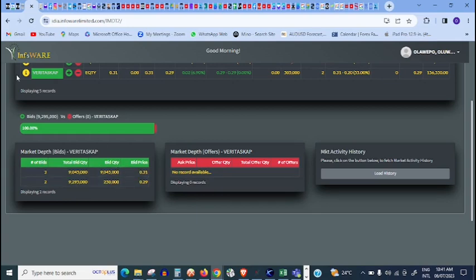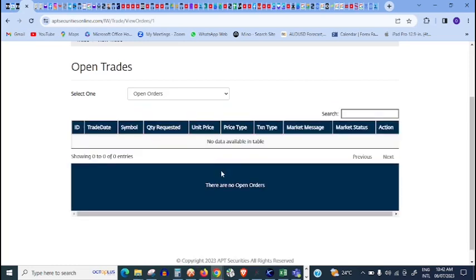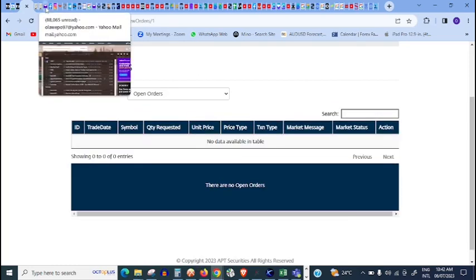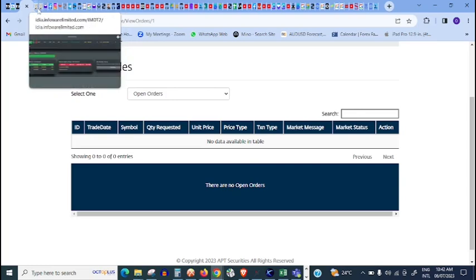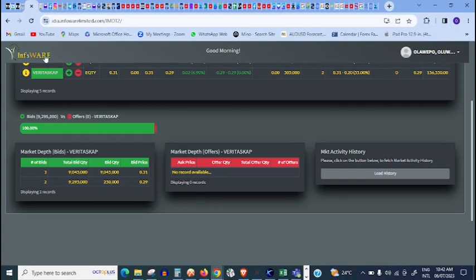Since it's the same price that someone else wants to buy, then the order will automatically be placed. Clicking on Veritas Capital, there is no offer. I'm very sure this order would have gone through. Let me refresh. It has gone through. That is how it is because I already have someone that is willing to pay 31 kobo for that stock. I'm selling at 31 kobo. I've already made 50 percent. Somebody is ready to buy it.